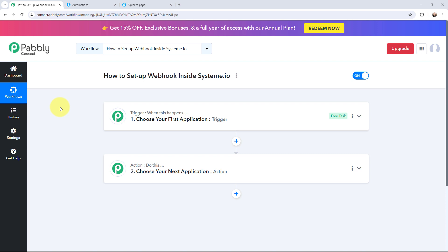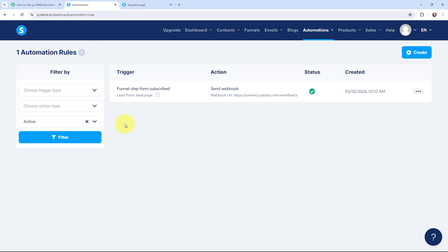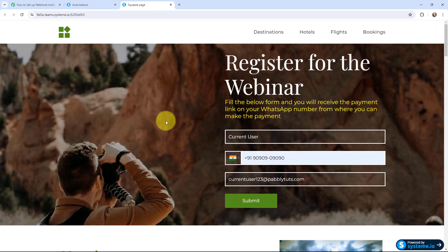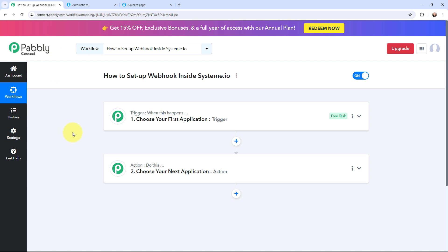Hello everyone, welcome back to Pabbly. In today's video we will understand how to set up a webhook inside Systeme.io. A webhook acts as a bridge to connect applications and helps deliver data to other applications as an event happens. Systeme.io is an all-in-one marketing platform using which I have created a lead capture form. I am going to show you step by step how you can set up a webhook inside Systeme.io and send the data to other applications as an event takes place.